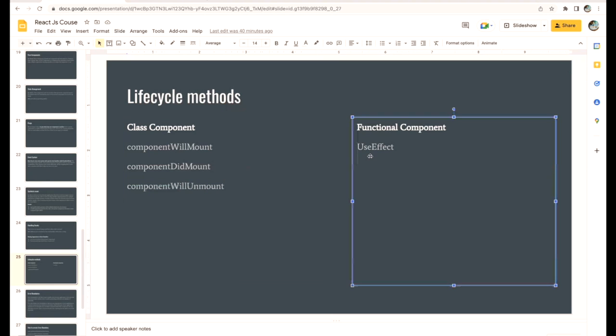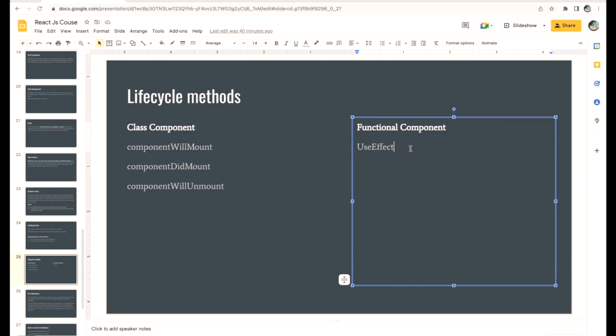Back to the slide. So in the function component side, we don't have any lifecycle method. Yesterday we've seen that, but some of the hooks help us to perform similar actions.